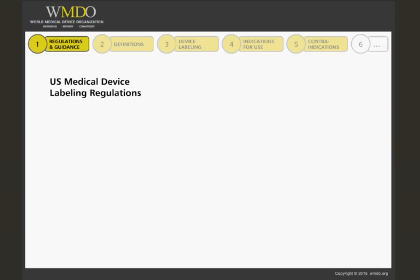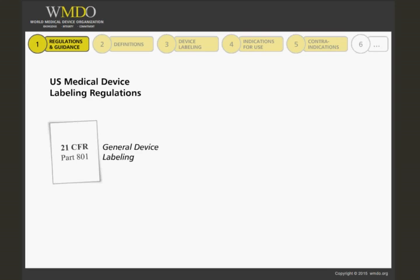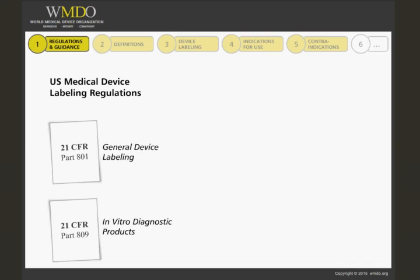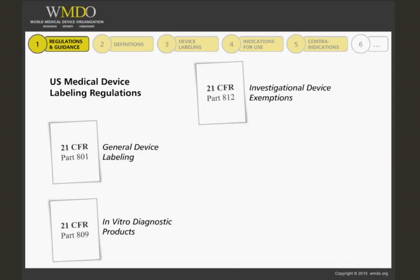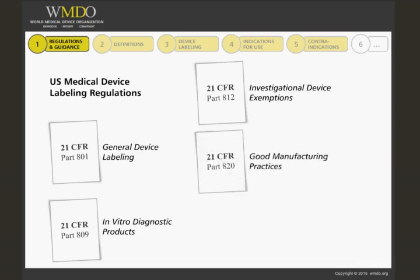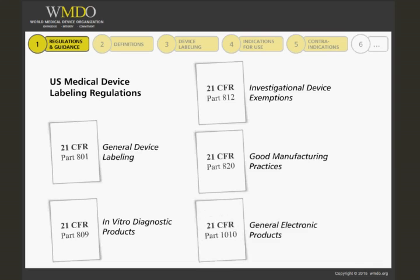Let's look for the applicable sections of Chapter 21 of the Code of Federal Regulations, or CFR. General device labeling is described in 21 CFR Part 801. In vitro diagnostic products is described in 21 CFR Part 809. Labeling in the framework of clinical investigations is described in Investigational Device Exemptions, 21 CFR Part 812. The Good Manufacturing Practices are covered by 21 CFR Part 820, and General Electronic Products are the subject of 21 CFR Part 1010. You may access and look up the sections on the FDA website.